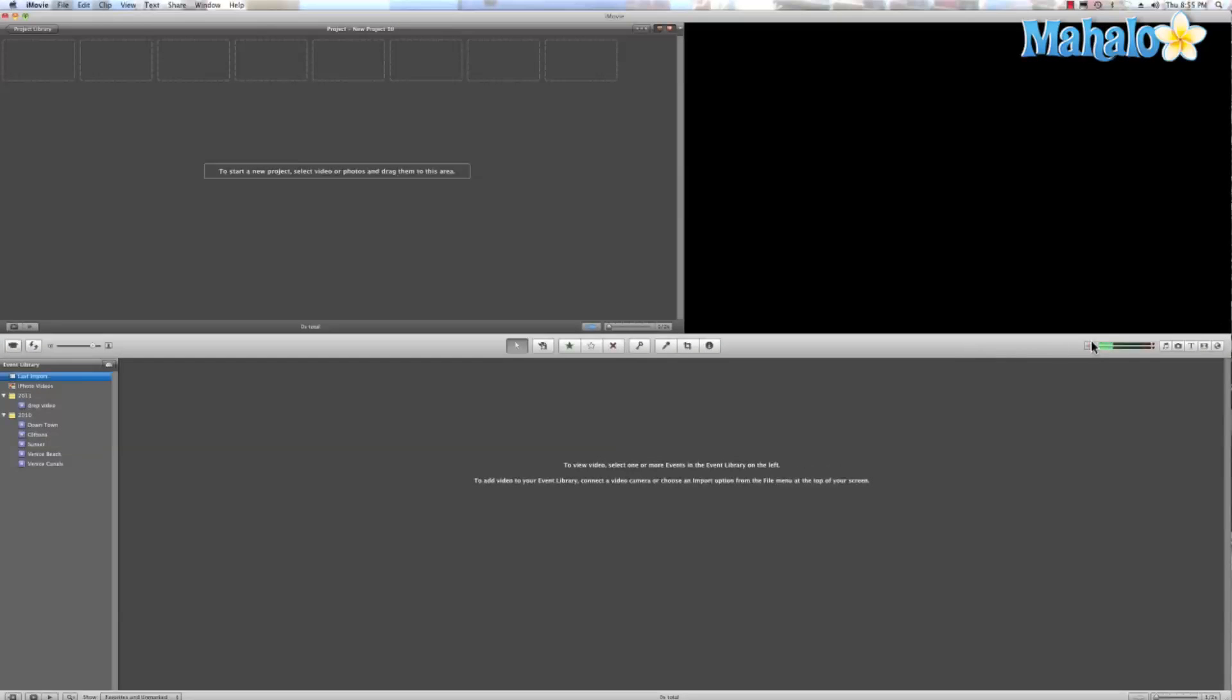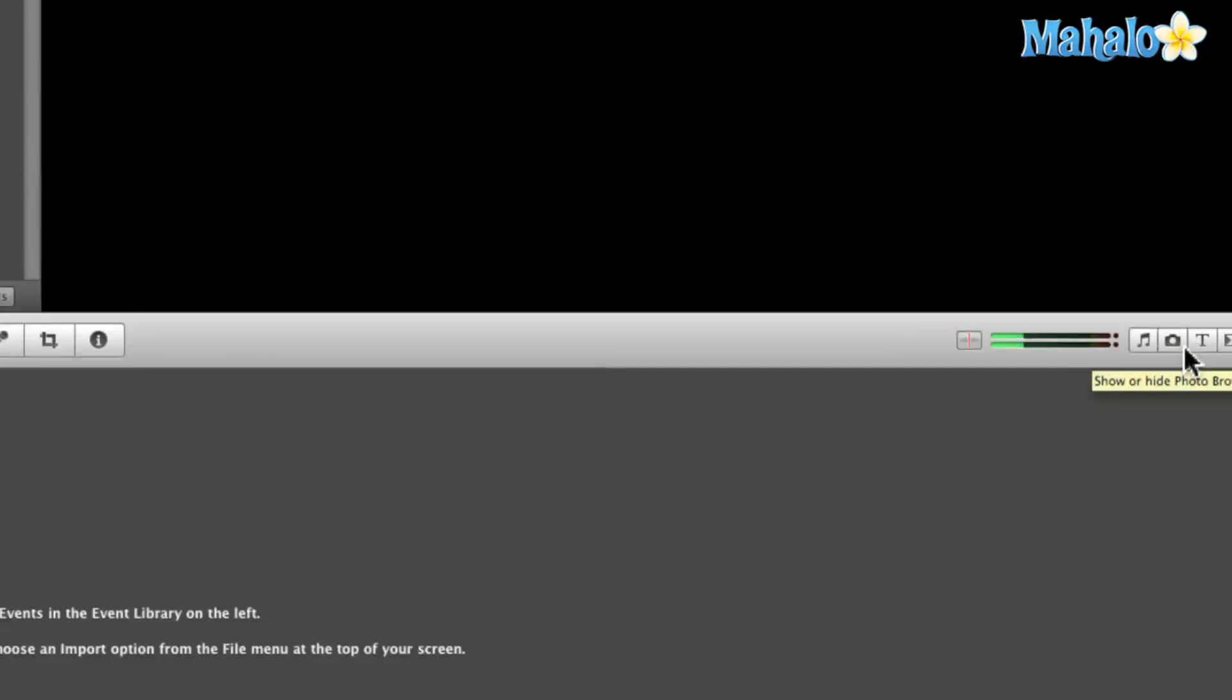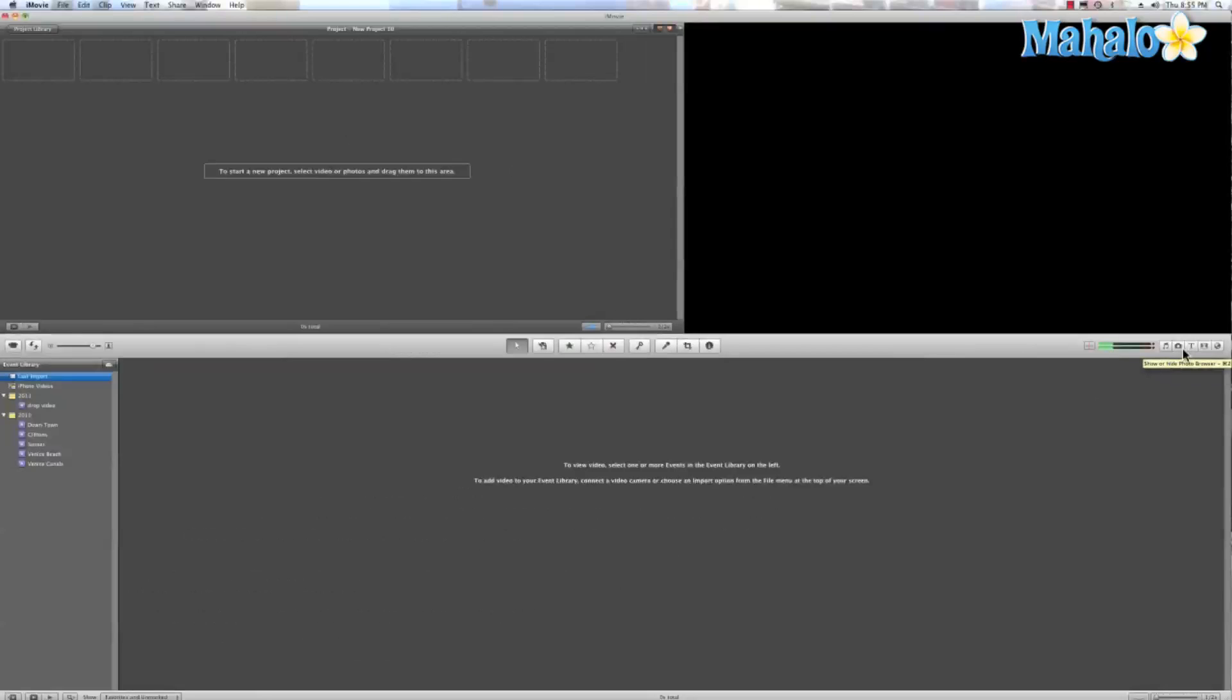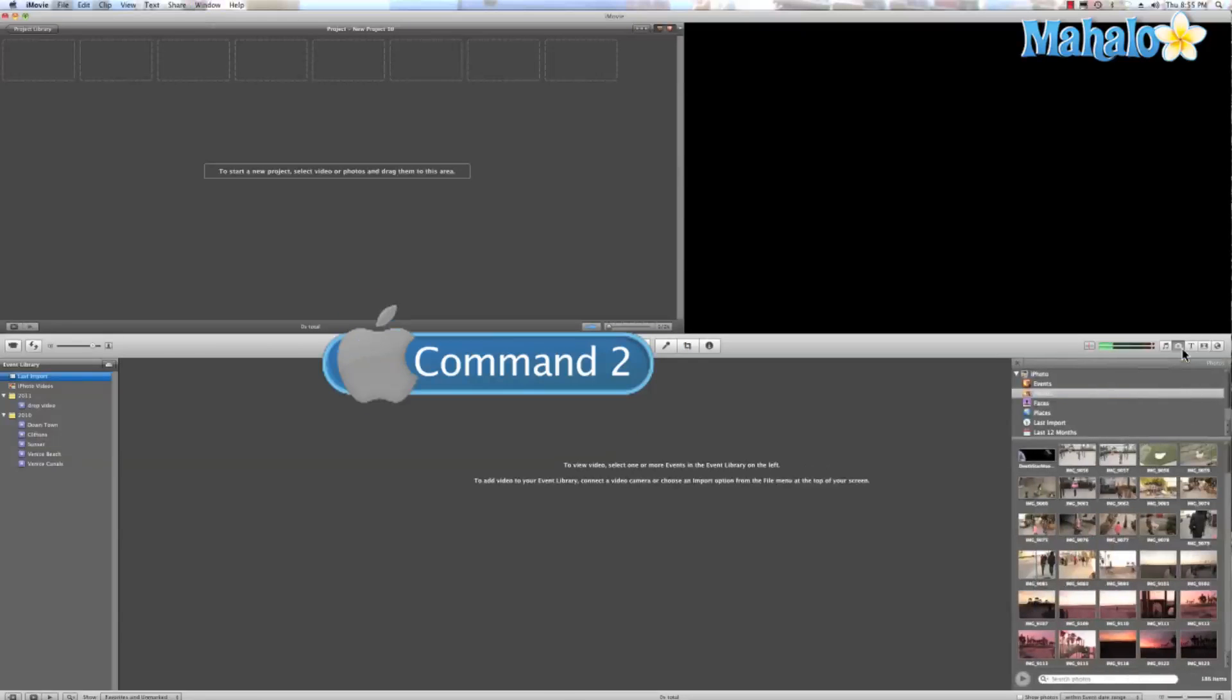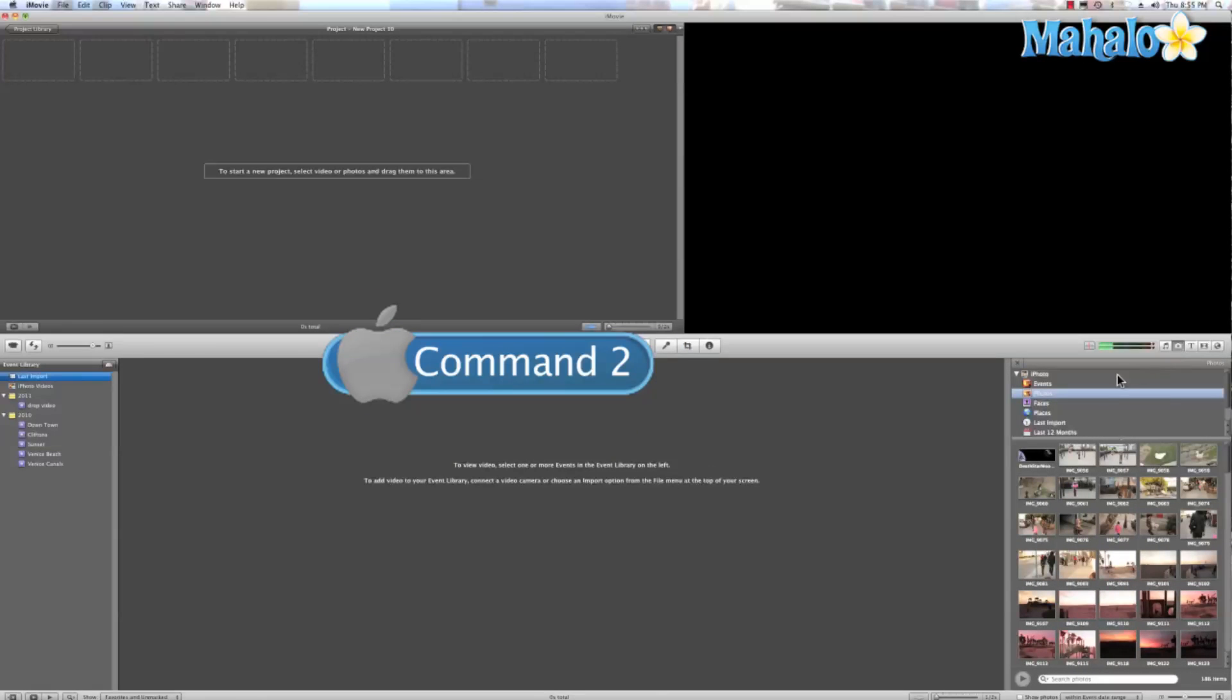To access my photos I want to click on this camera icon right here, or I can hit Command 2, and that opens up all my photos in iPhoto.